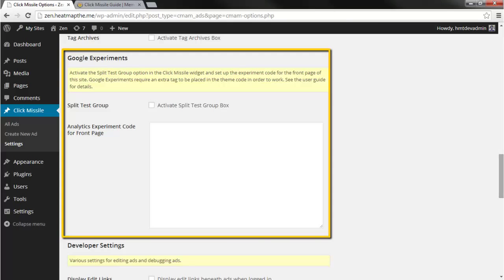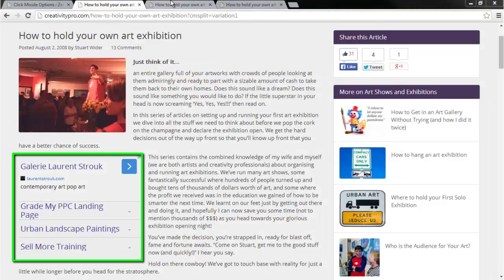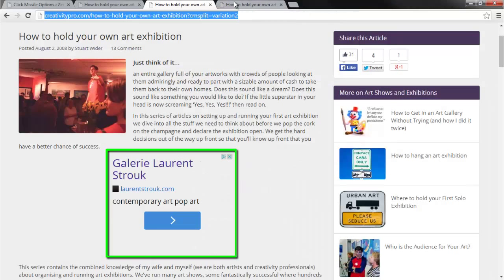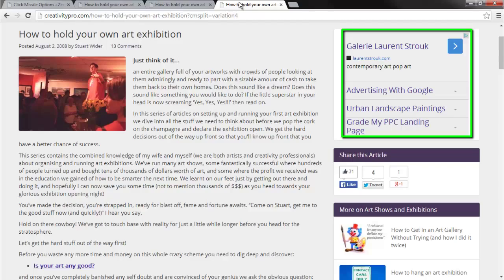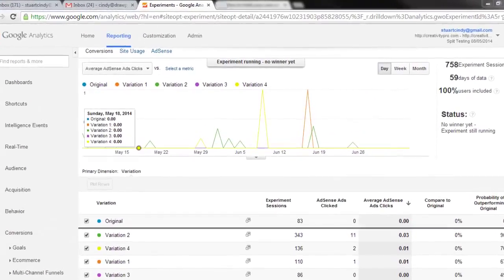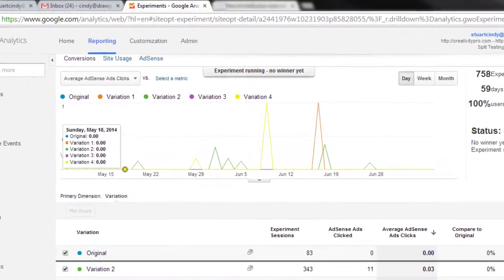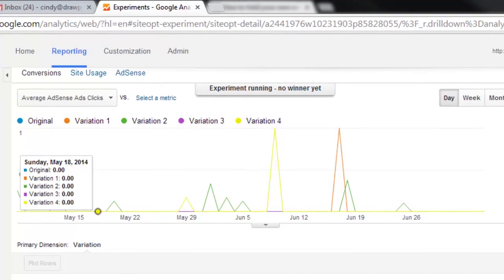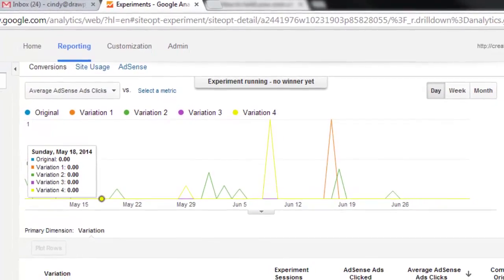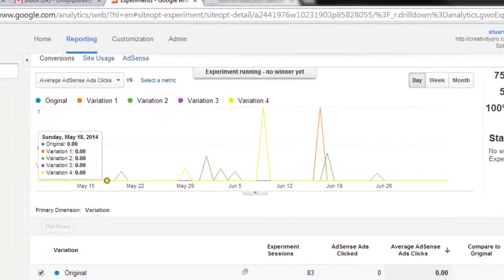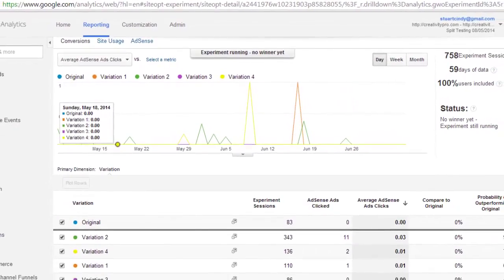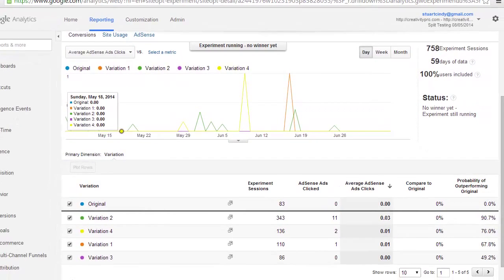Google AdSense experiments allows you to test different AdSense ad layouts on the same page or post. Over time, Google Analytics will tell you exactly which ad layout performs best. In the AdSense Split Test Mastery area, I show you how to configure Google Analytics and your theme so you can run these kinds of Google AdSense experiments and create lovely reports like this one.